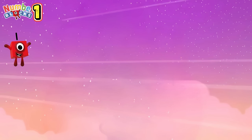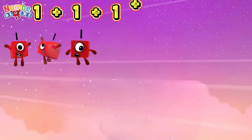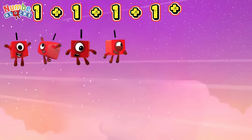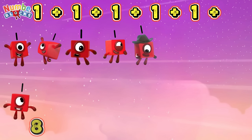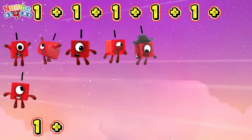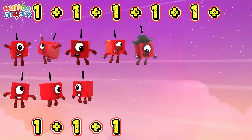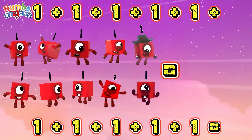1 plus 1 plus 1 plus 1 plus 1 plus 1 plus 1 plus 1 plus 1 plus 1 is equals to 10.